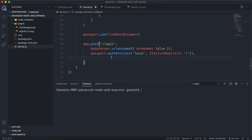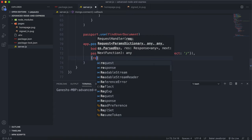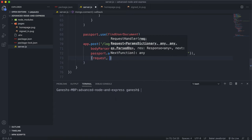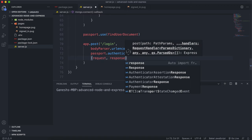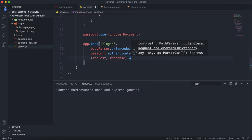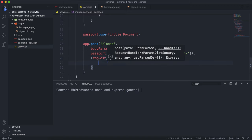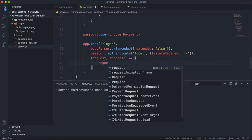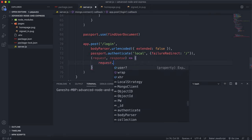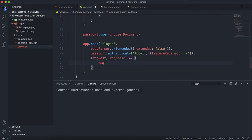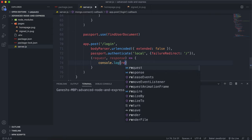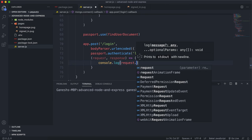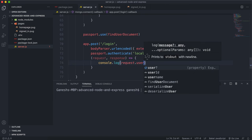So what I'm going to do here is create my own middleware function — request, response like this. For now, I'm just going to log the user field to check if we have it. So I'm going to say console.log and then log request.user right here.